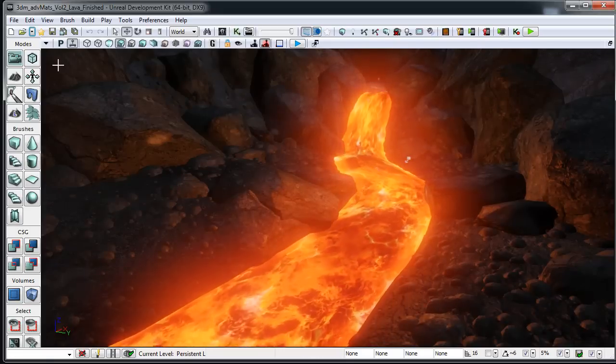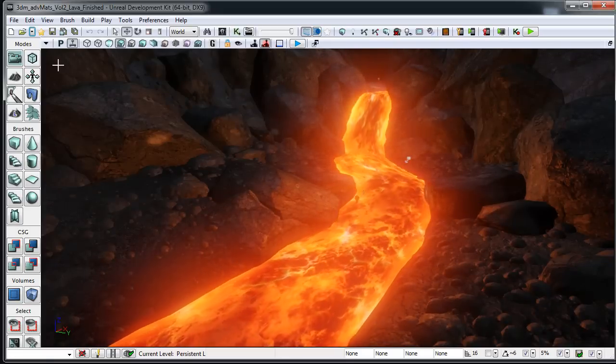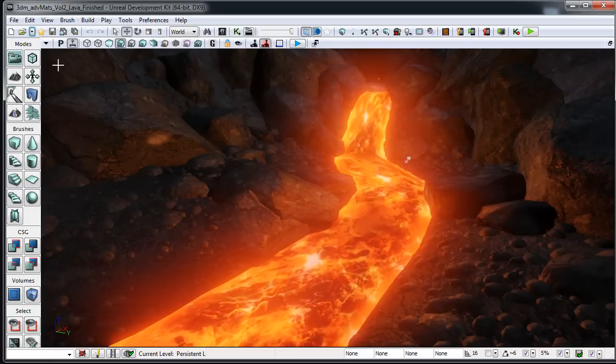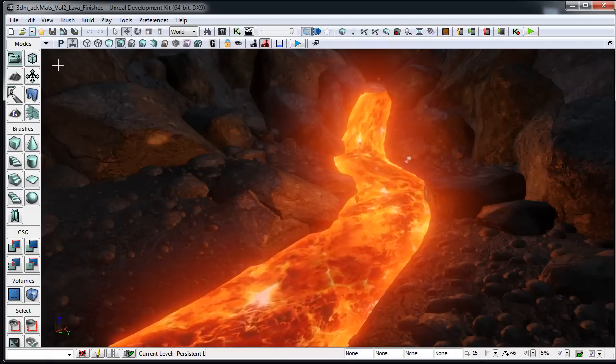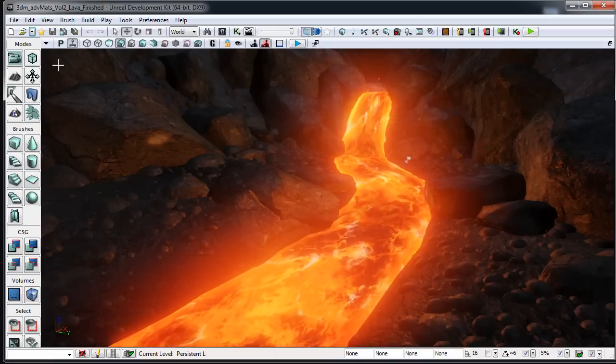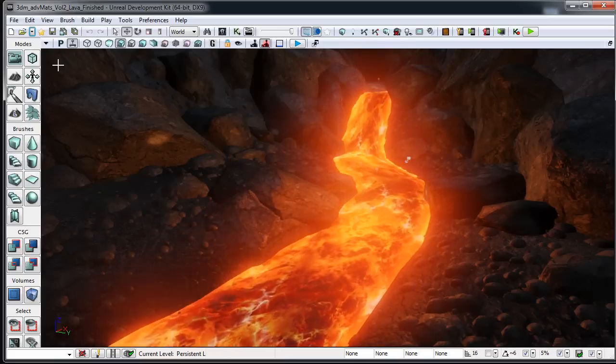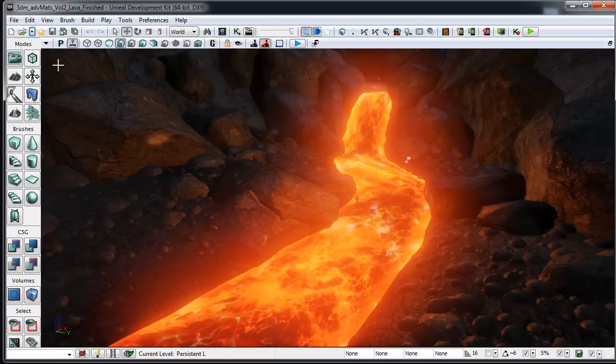In the second part we're going to be learning how to make a lava material and we're also going to be learning how to use world position offset to get the mesh on the lava to oscillate and move up and down like it has some waviness to it.